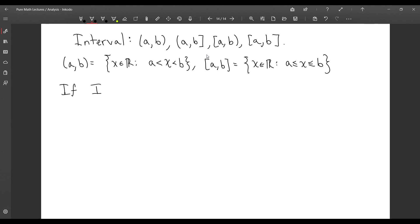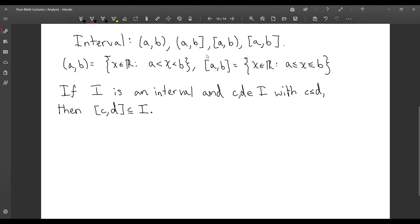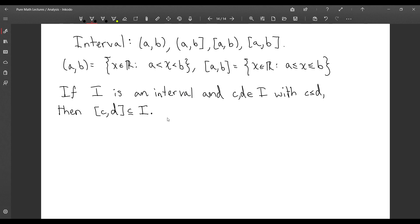Also, if I is an interval and c and d are in I with c ≤ d, then the entire closed interval [c, d] is a subset of I. You can just check this for each of the four cases — it's just inequalities, and it should be relatively intuitive if you think about intervals geometrically.